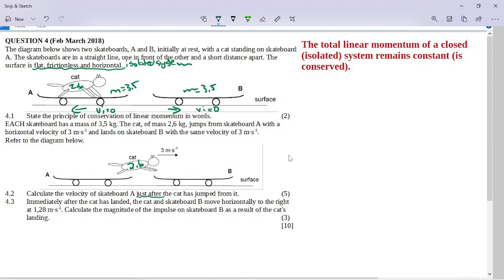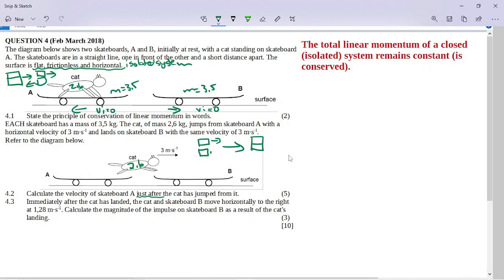We've got two things going on here. Initially, we've got the cat on skateboard A, and they are being separated — we go from effectively one object to two objects: the cat going to the right and the skateboard going to the left. Then when the cat lands on skateboard B, the cat moving right and the stationary skateboard merge into one object. In physics terms, the first event is an explosion — one object separates — and the second is a collision where two objects join together.